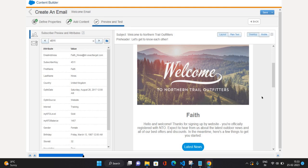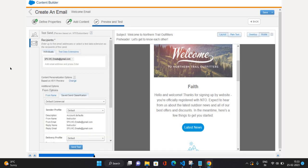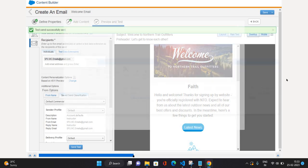That is how you can preview your email message. Now let's see how it's going to look on mobile — that would be the view for mobile devices. Now let's look at the second navigation item, Recipients. This is the test send — you can put in the email addresses where you want to see the test view of this email message and click Send. It will give you a summary of how many recipients and messages you are sending: one recipient, one message equals one maximum to send. Click Confirm and Send.